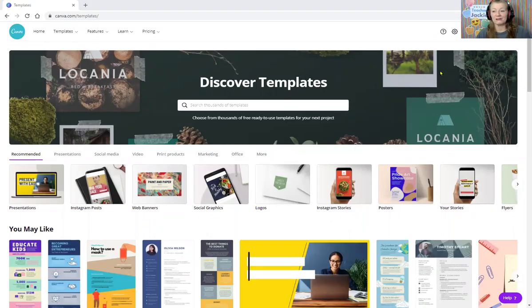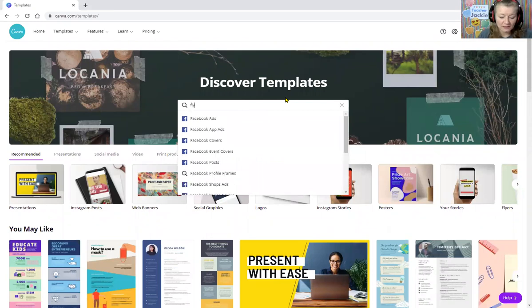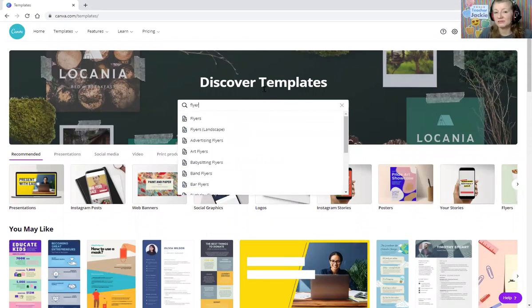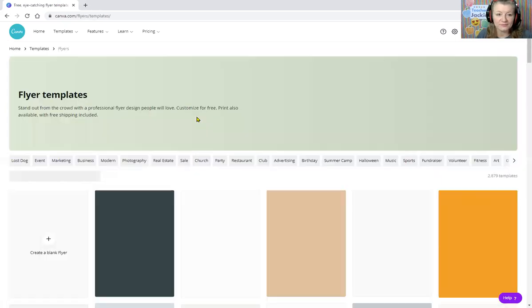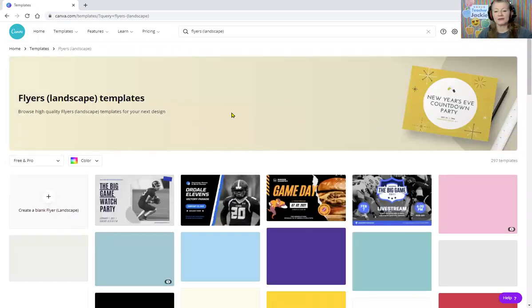Let me share my screen. I'm going back into my good old trusty Canva — canva.com. When you go into Canva, click on Templates. We want just a normal piece of paper template. Go ahead and do a flyer — eight and a half by eleven, landscape. There we go.